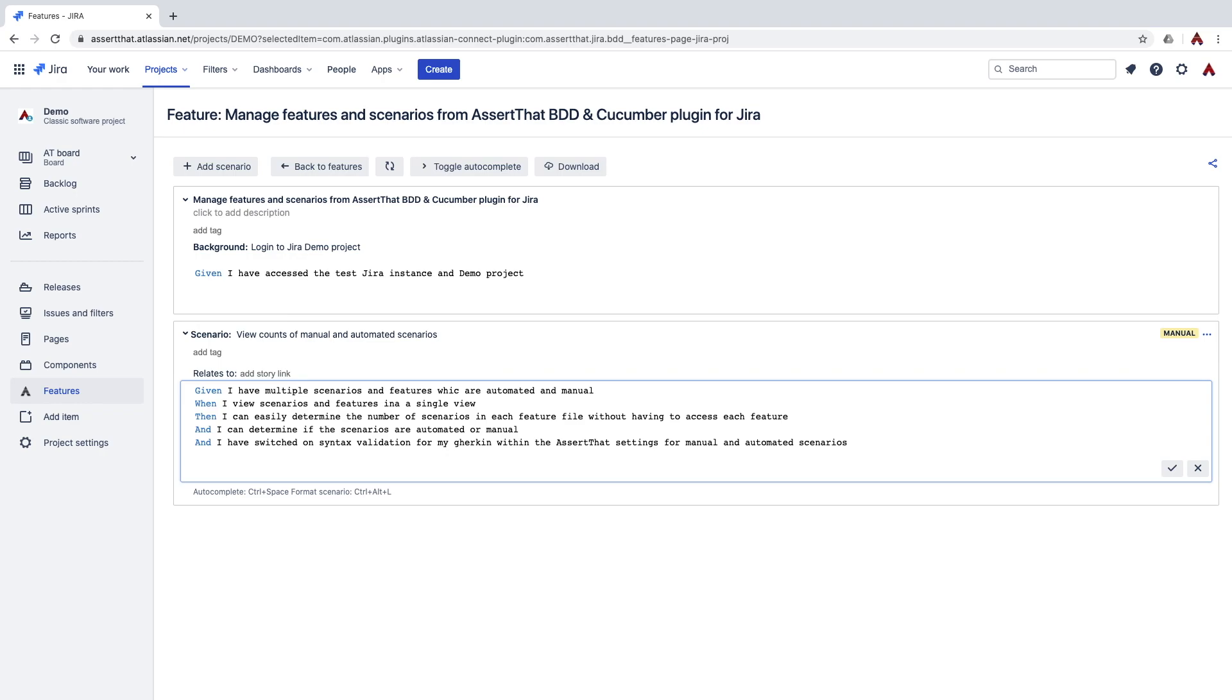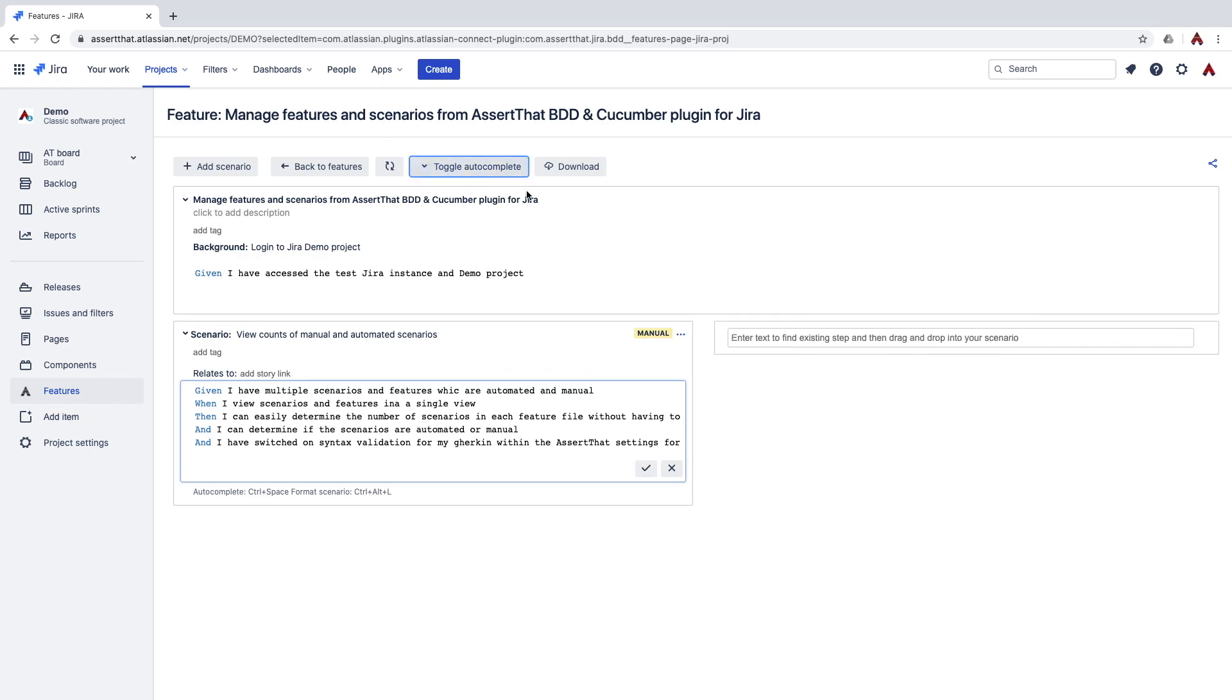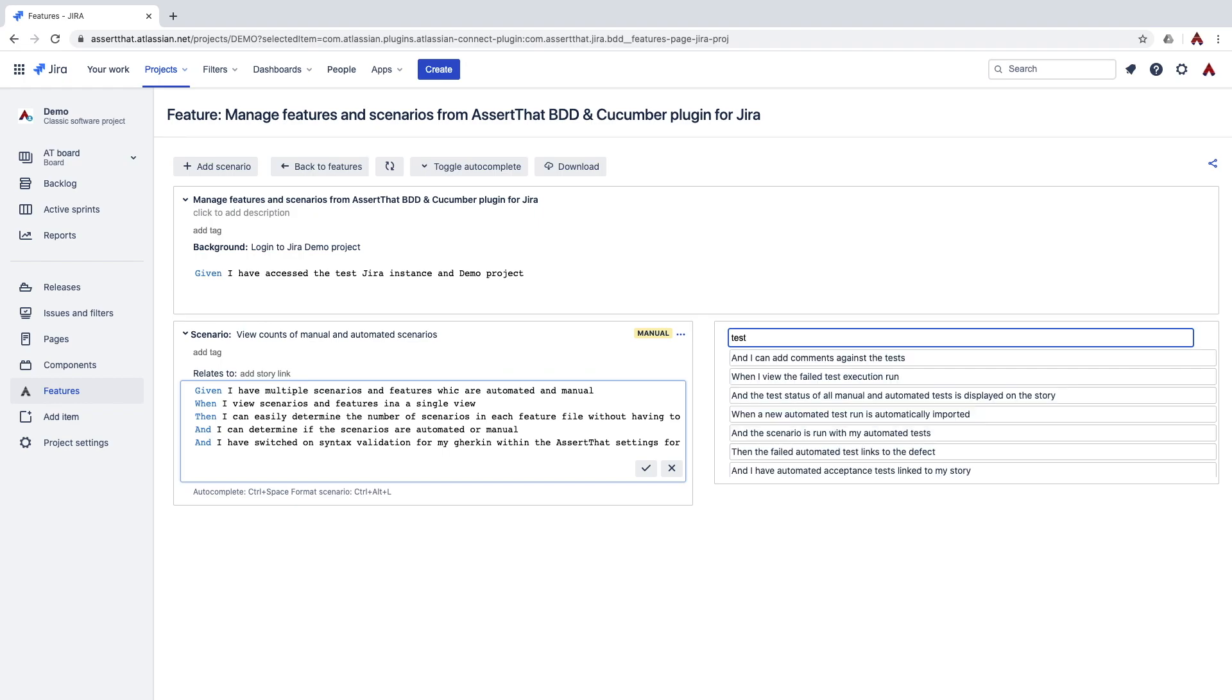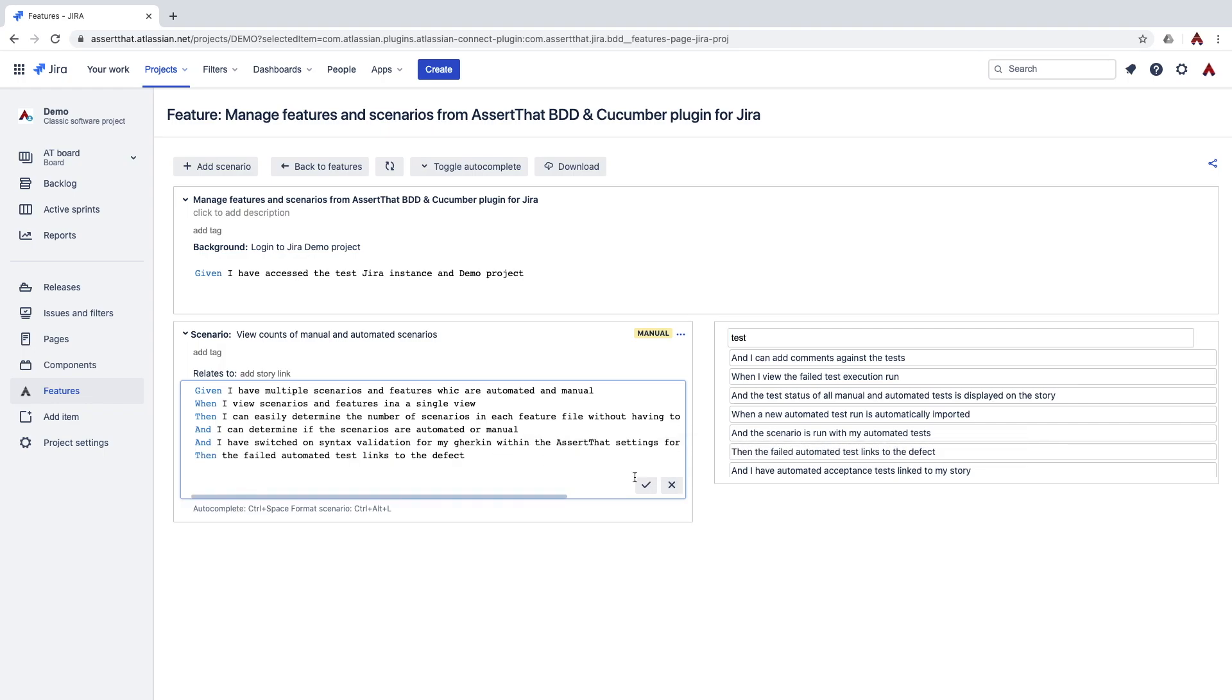Using auto complete ensures that you don't miss type or misspell a step which wouldn't exist in your automated framework. It's also possible to view all of your existing steps by using the toggle auto complete functionality. Enter at least three characters and you can view all of the steps which contain your keyword and then simply drag and drop them across like that.